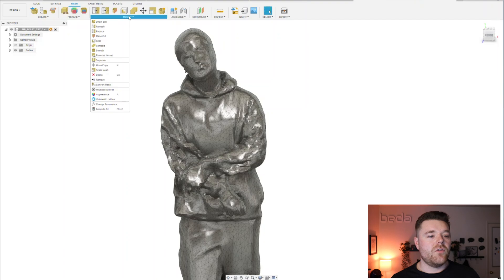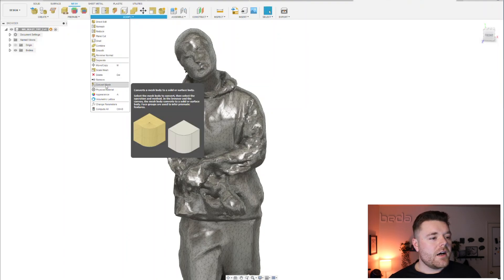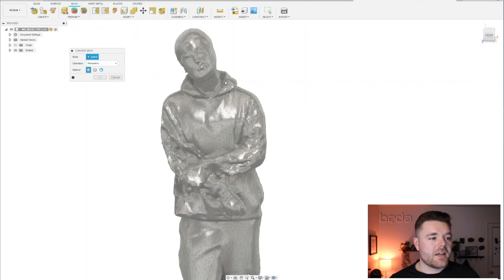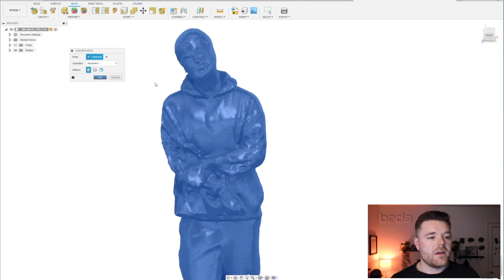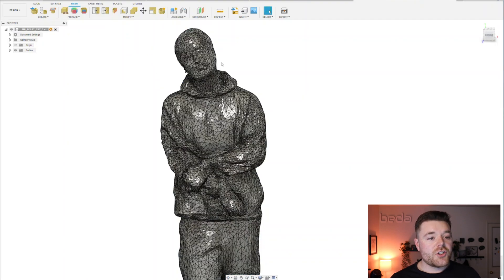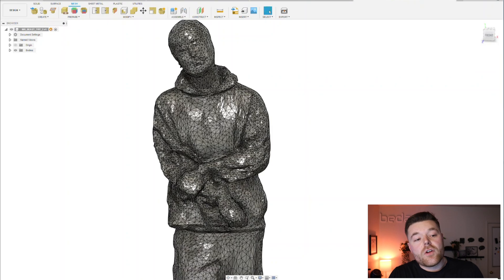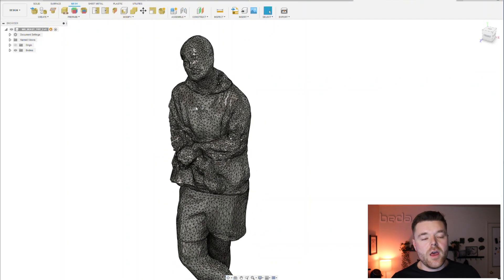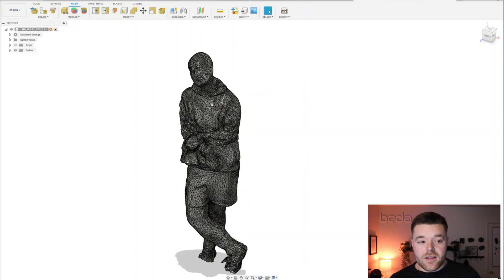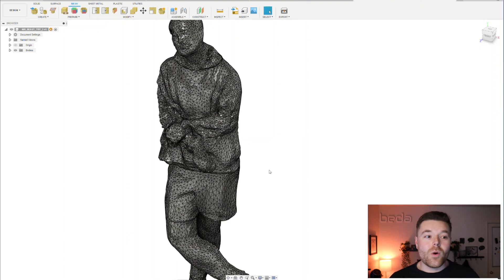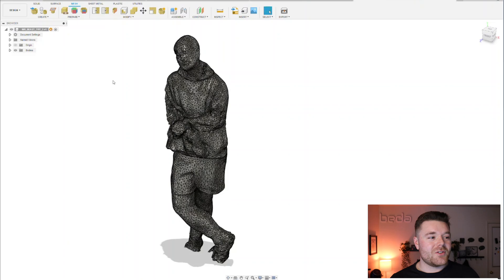Then what we can do is go back to modify, go to convert mesh, click on this, and convert it to a solid body. Click OK, let it wait for a little bit. It'll convert it much quicker, you'll notice. So if you don't need something super high res, it's also a good pro tip to understand that this is a nice workaround if you don't want to wait 24 minutes for your mesh to converge to a solid body.